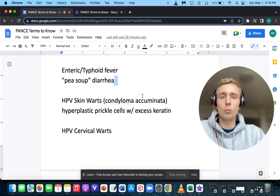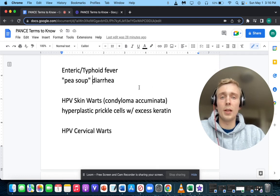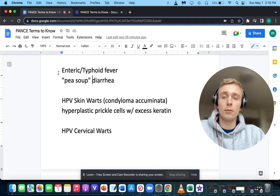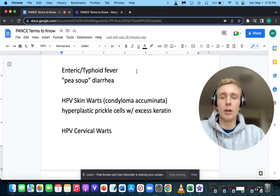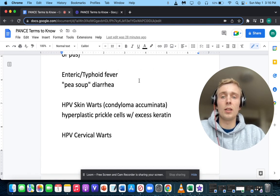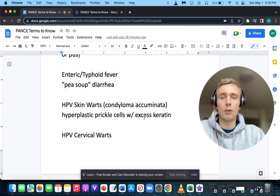How about pea soup diarrhea? If you have pea soup diarrhea, you want to think of enteric or typhoid fever, and that's caused by Salmonella typhi.